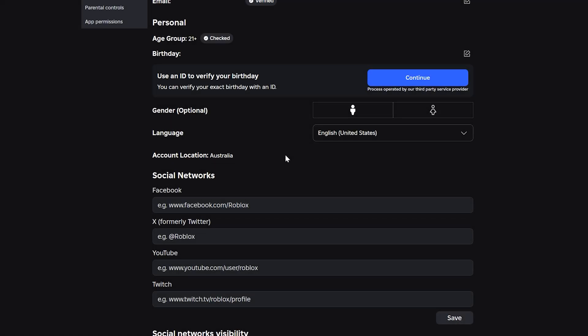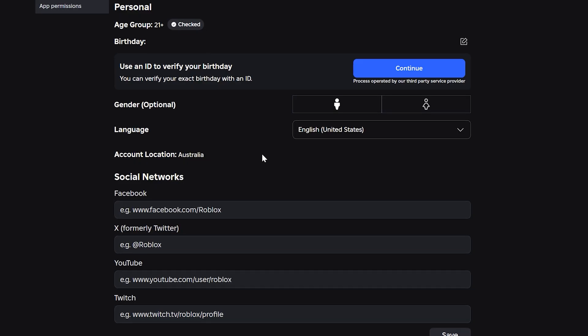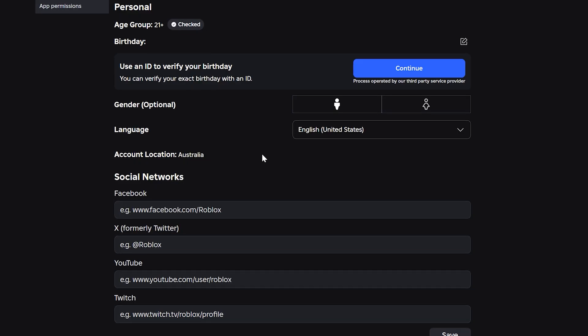Roblox automatically updates your account location based on where you've been signing in from. Because of this, your account location should automatically change to your current location after a few sessions.